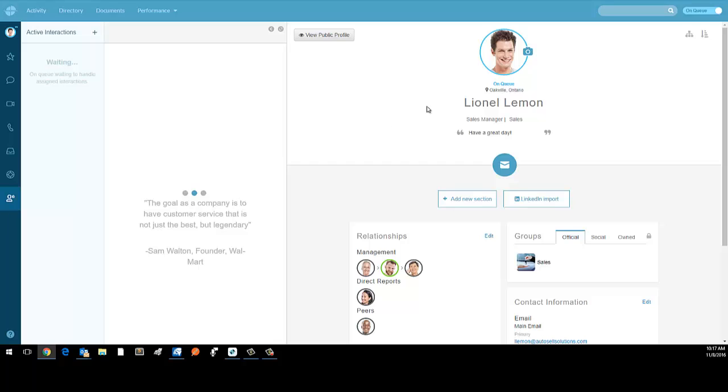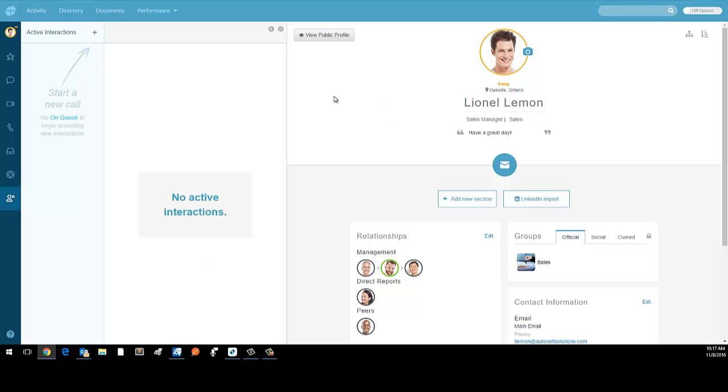When I'm done for the day, I can go off queue and that's it, I'm done for the day. That's a quick overview of PureCloud Engage.